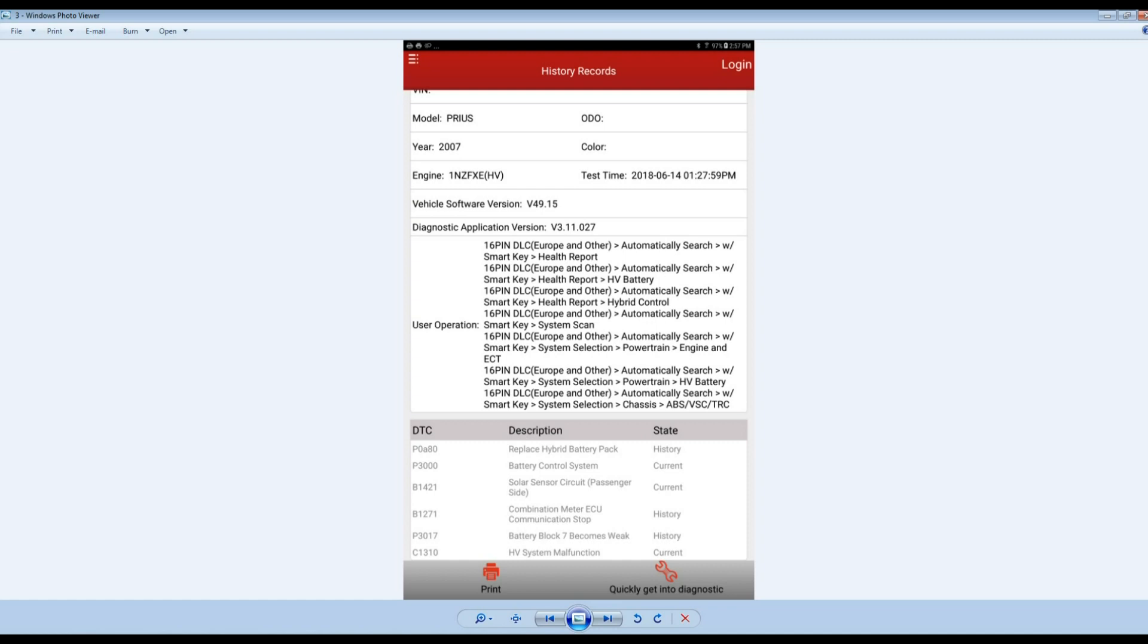This code too, B1421 solar sensor circuit, ignore that code. Every Prius has that code and most Toyotas have that code. That code is not a problem, it's a software issue for Toyota. Don't even think about troubleshooting that one.